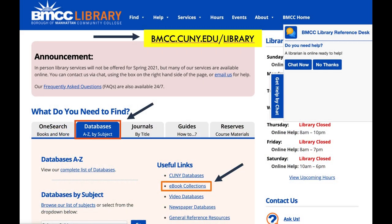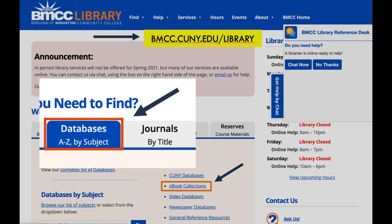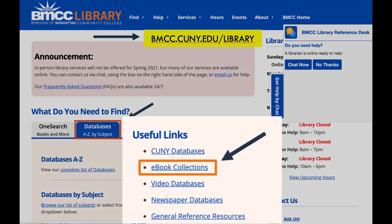Find the library's ebooks from our home page on the second tab, Databases A to Z by Subject, and click here under Useful Links — Ebook Collections.